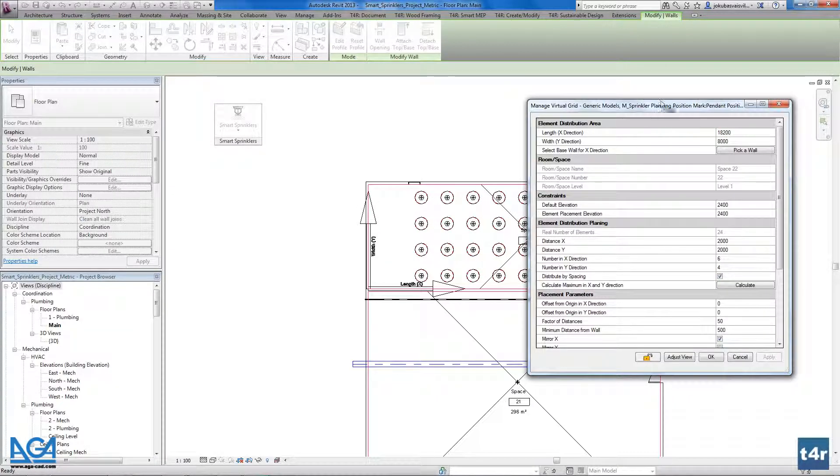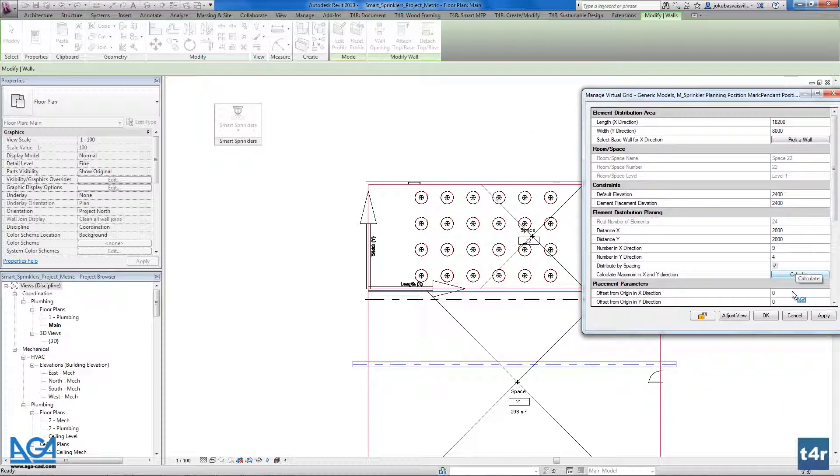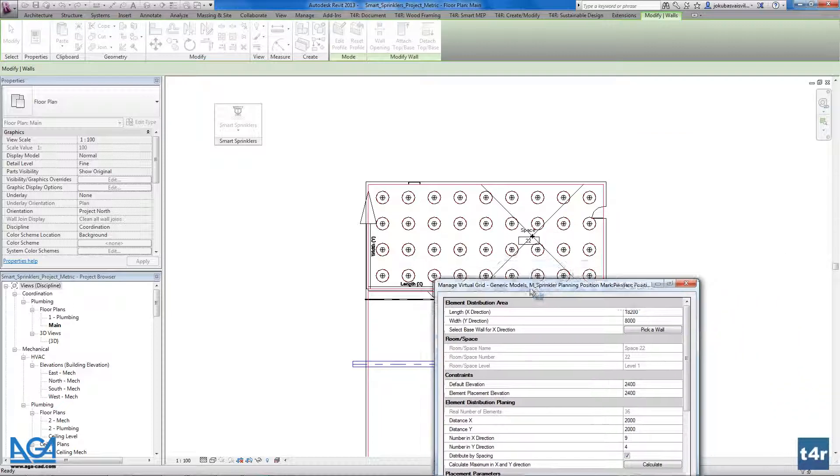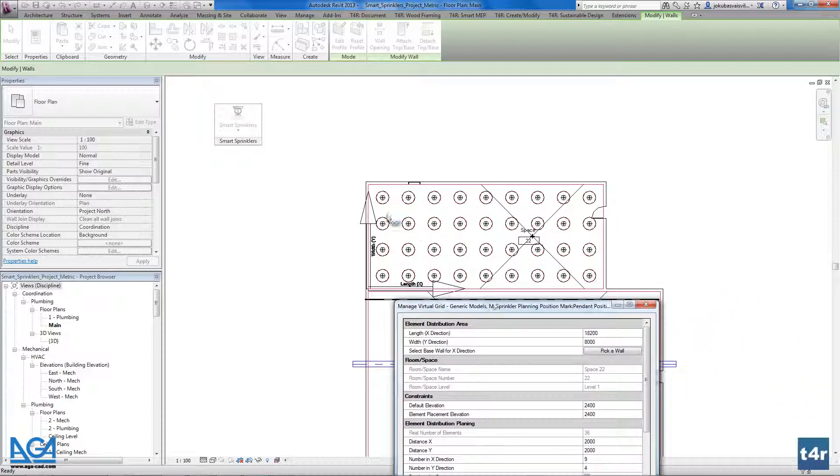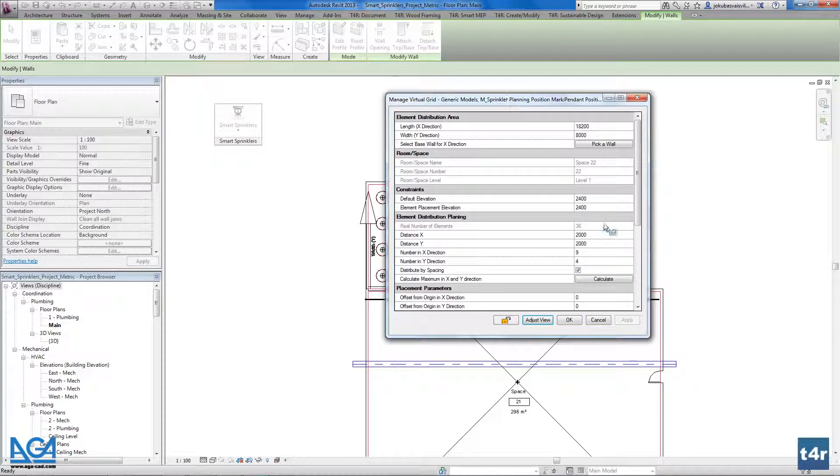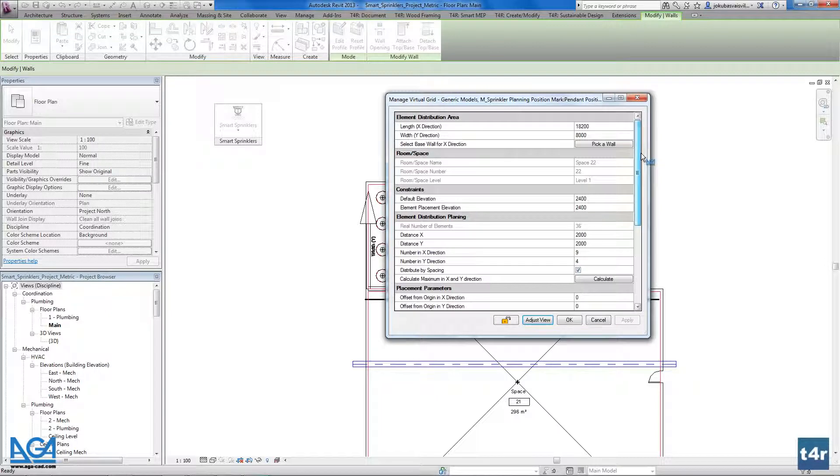As you see they moved. Now they moved and we could recalculate. And as you see all the sprinklers will move together with our boundaries of room or the space. And again you could use the same functionality as before.